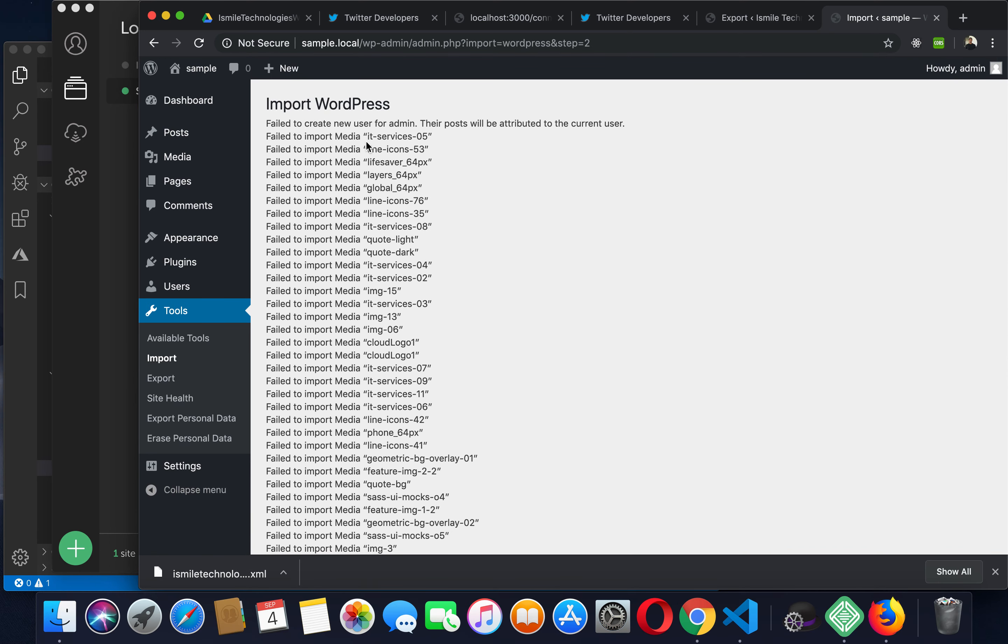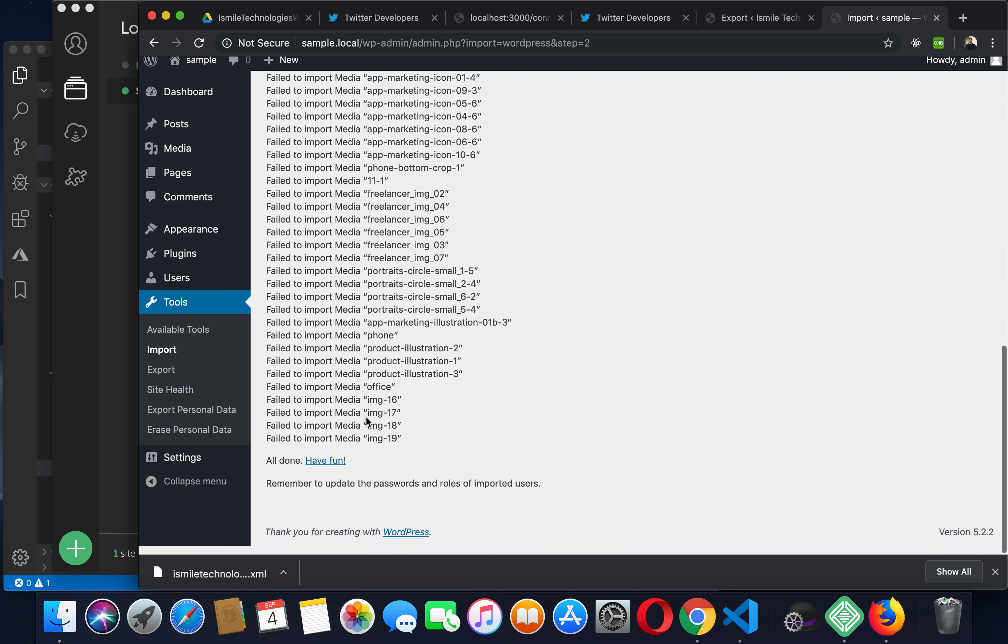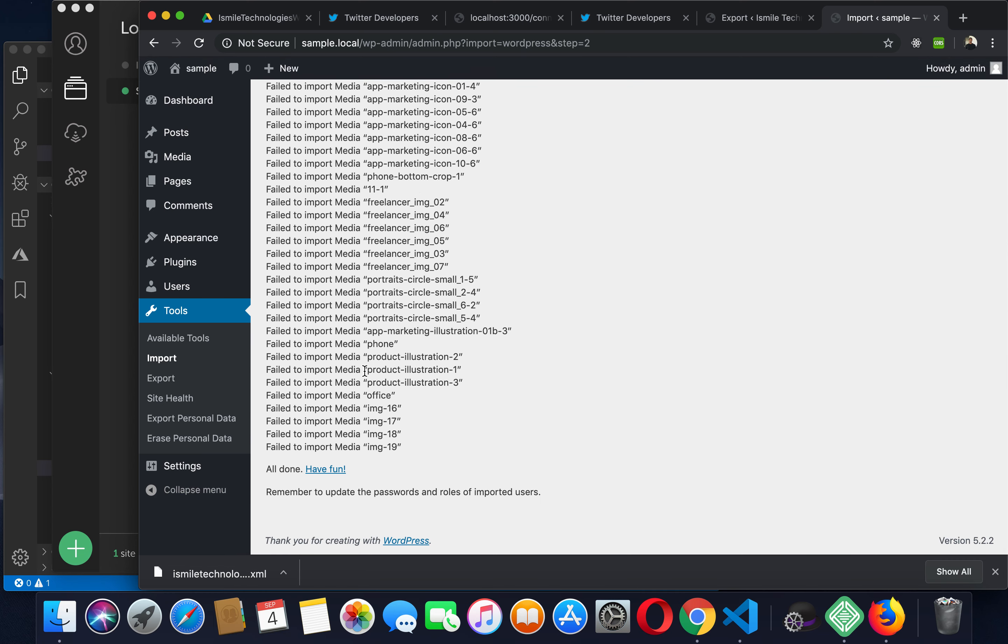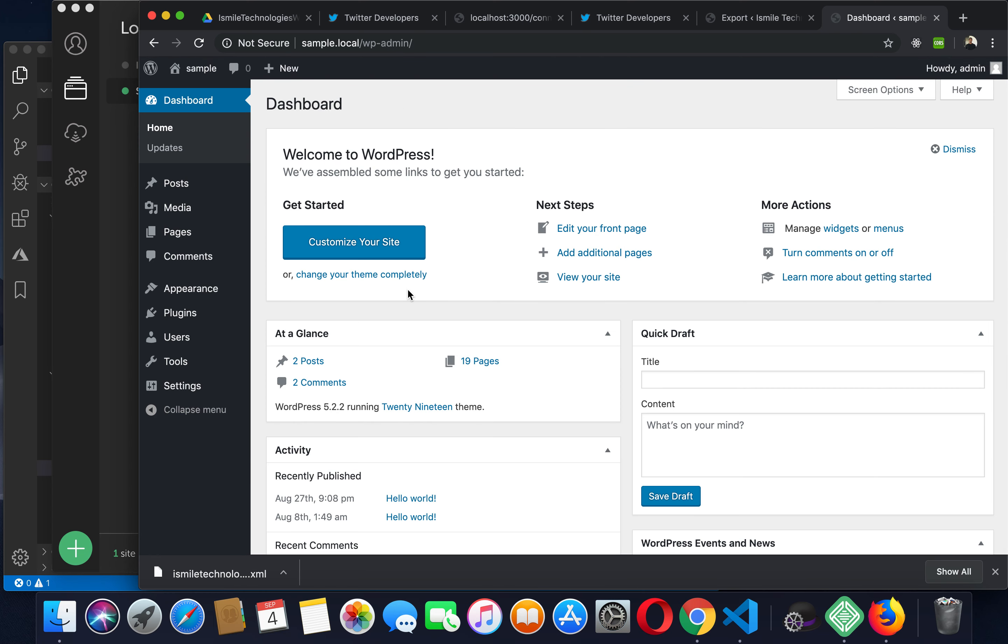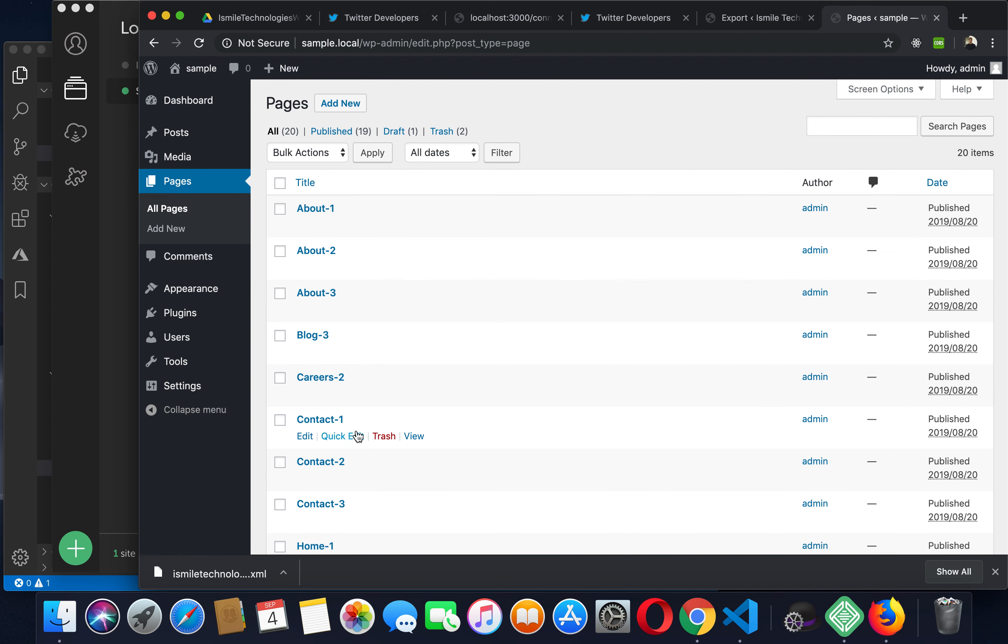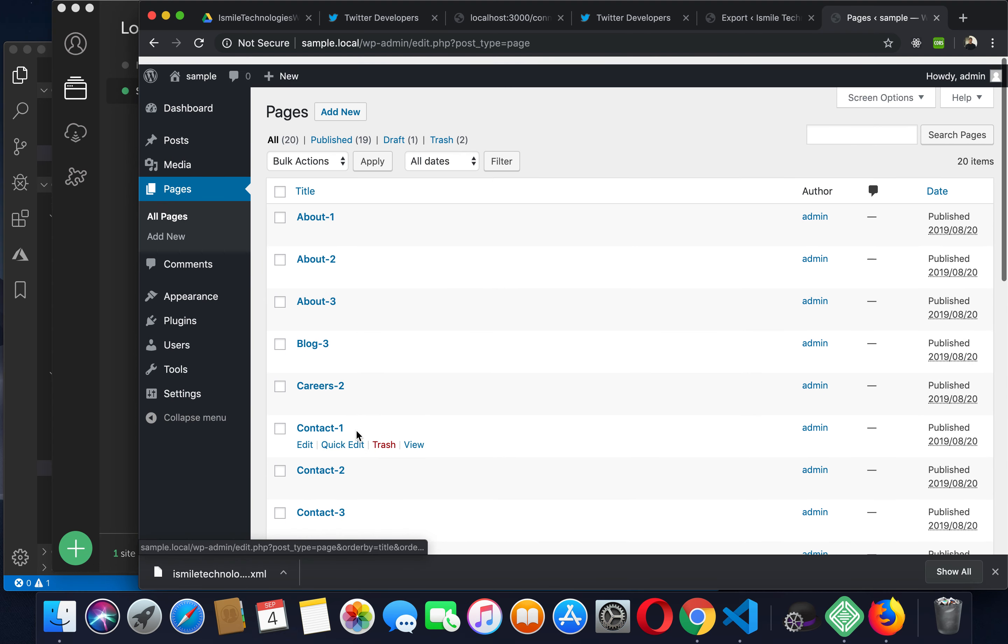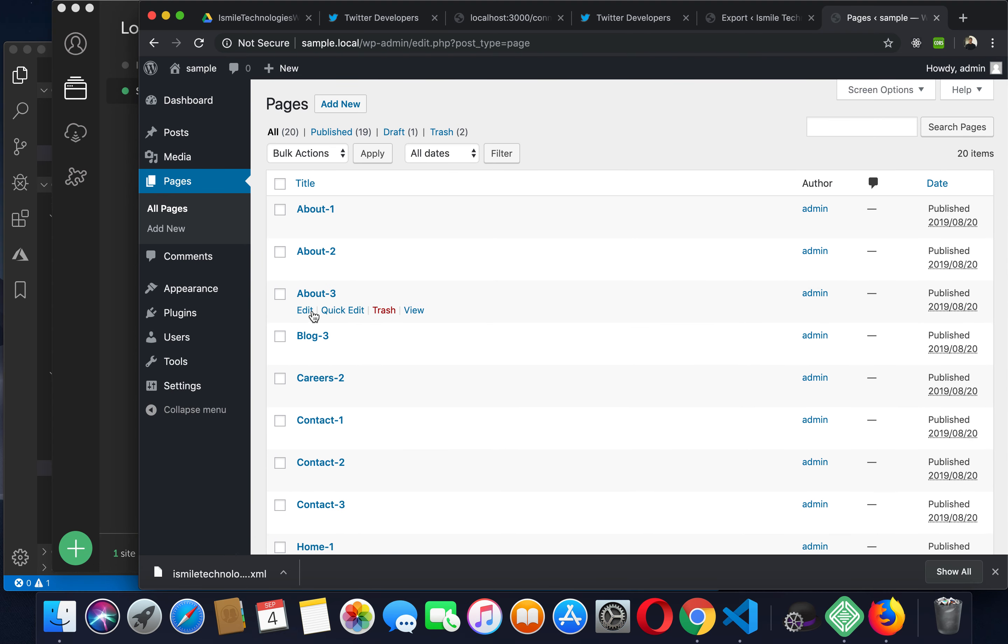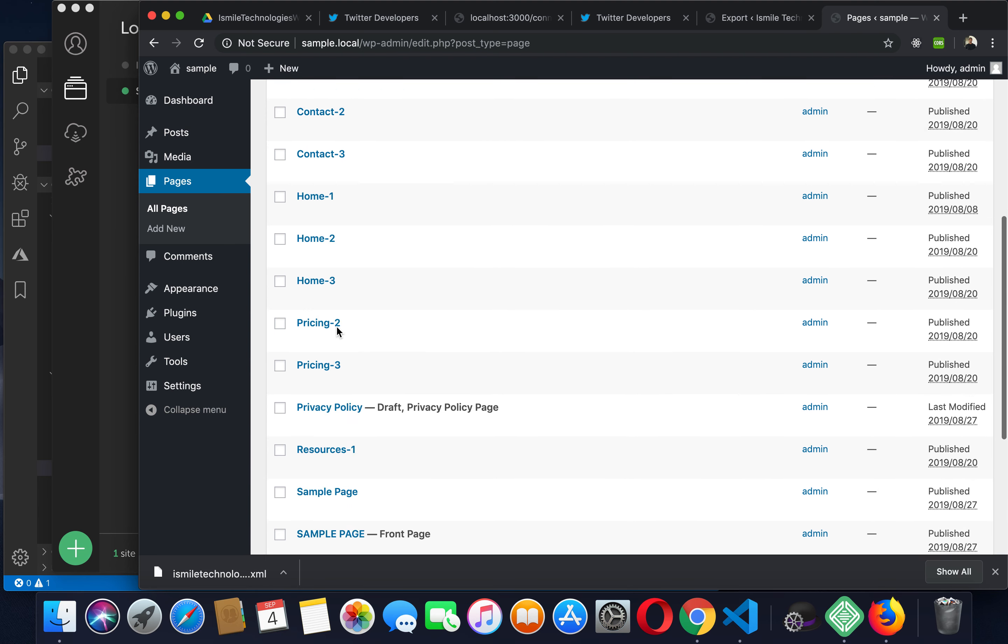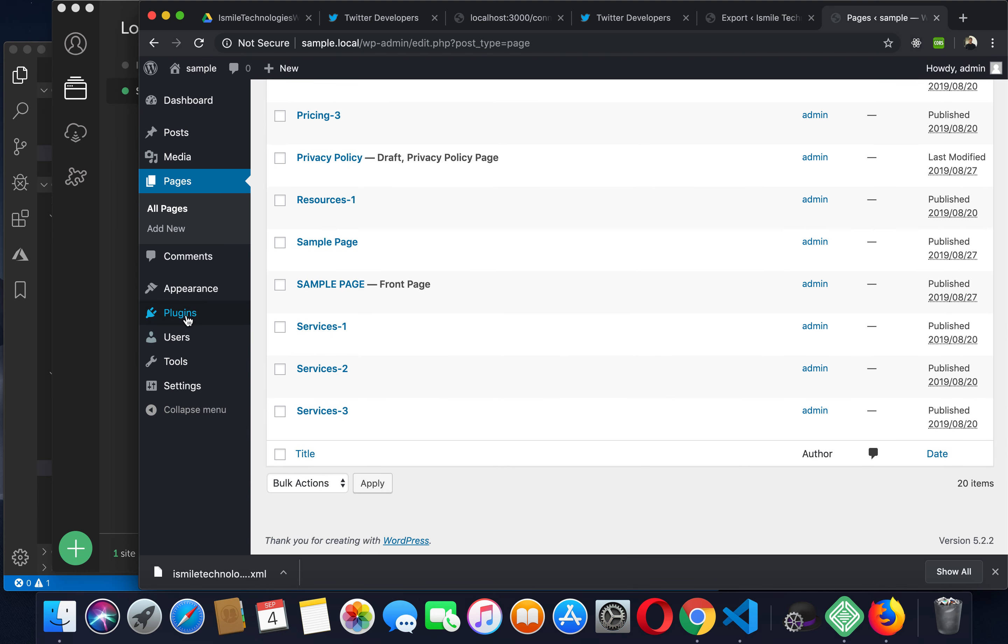As you can see, the import process has been completed. So if you go to pages, you can see that all the previous pages we had on the previous site have been uploaded to the new site.